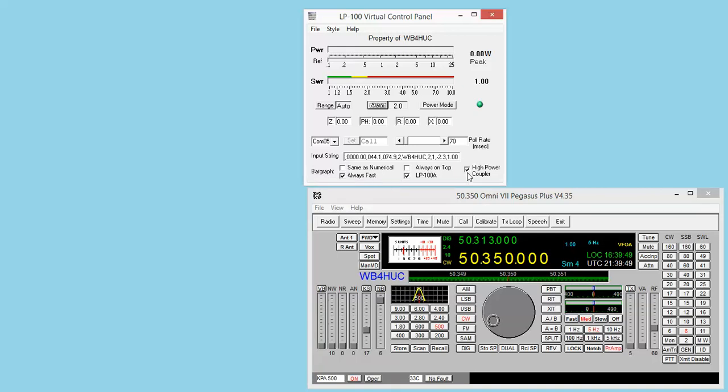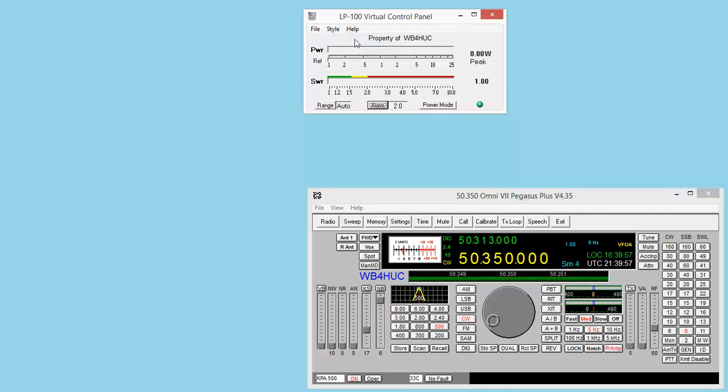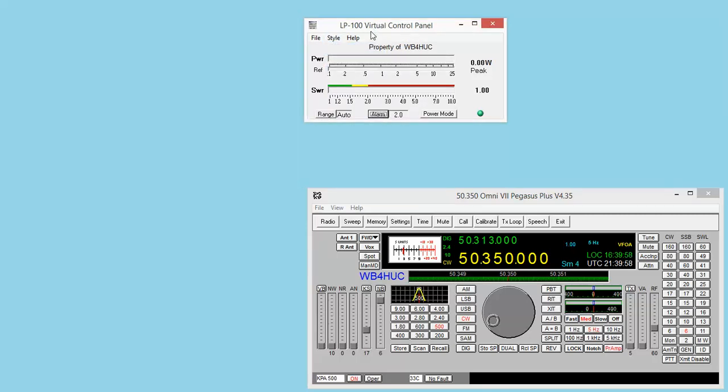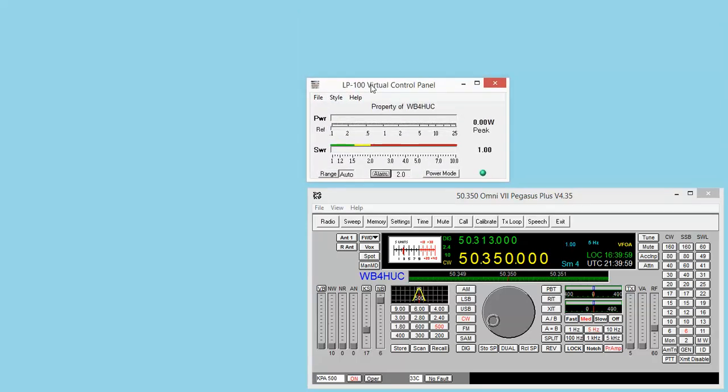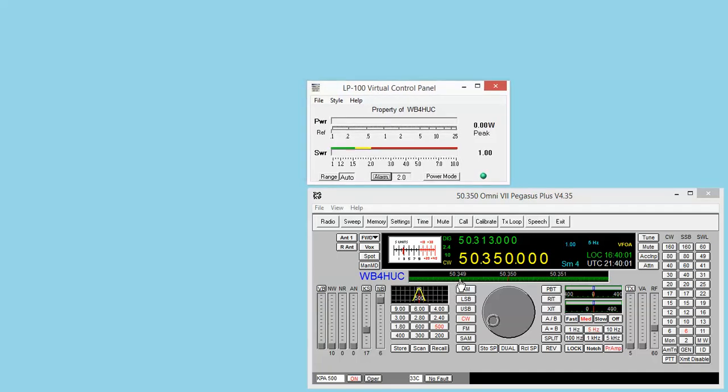Here's stuff probably coming out of the wattmeter into the software. I have a high-power coupler, and this is the LP-100A, not the LP-100. So I'll probably just keep it here, and then I can put it here, and then I can just see what I need to see right here.